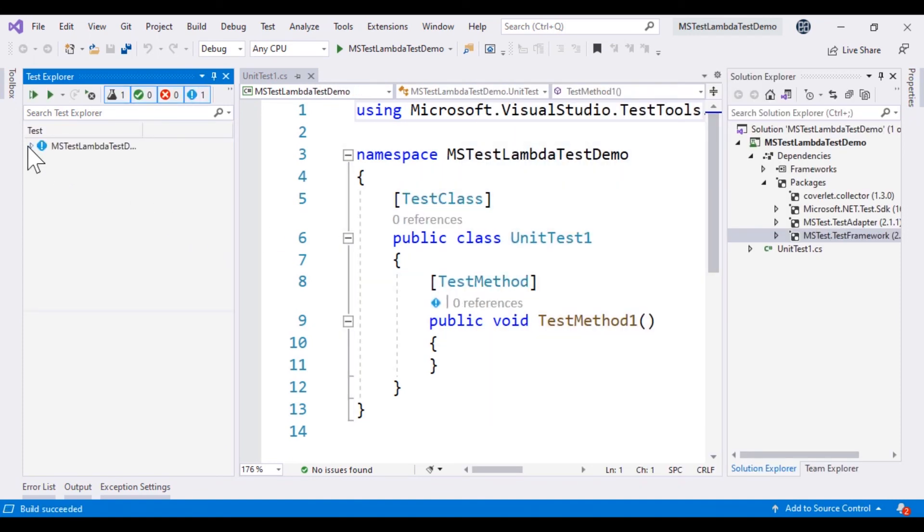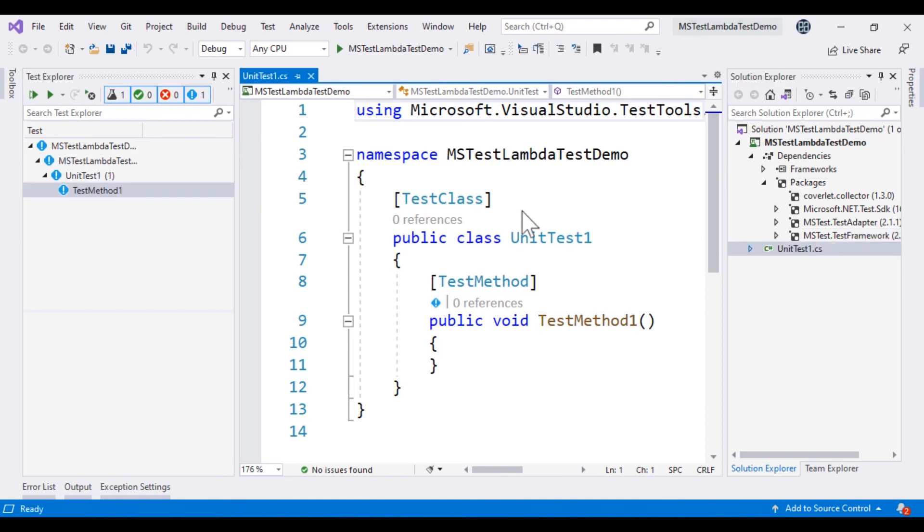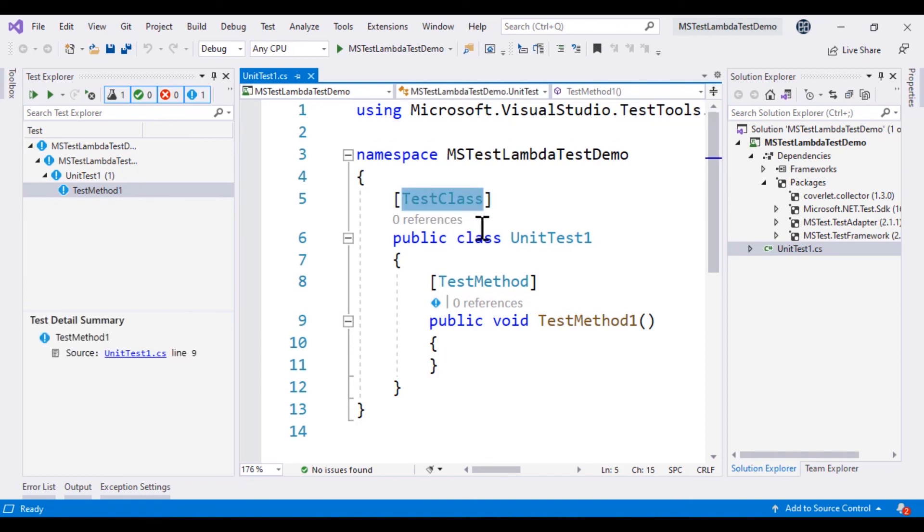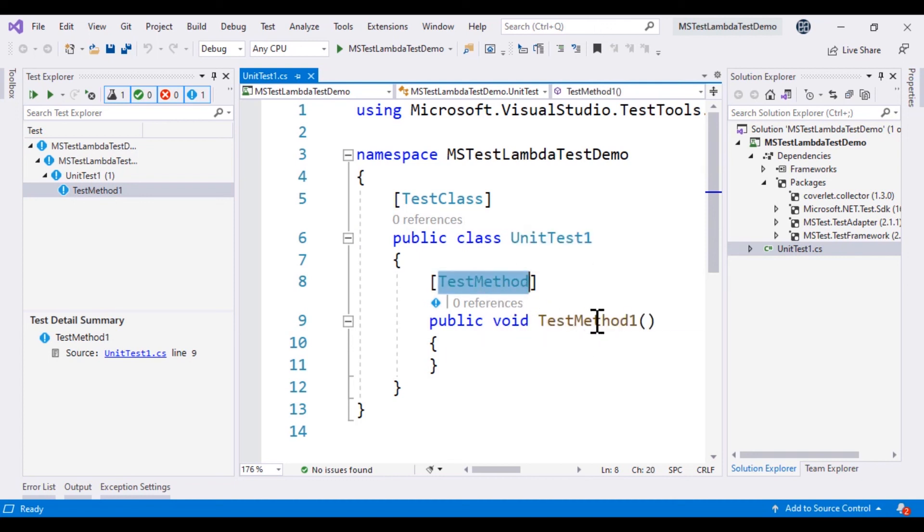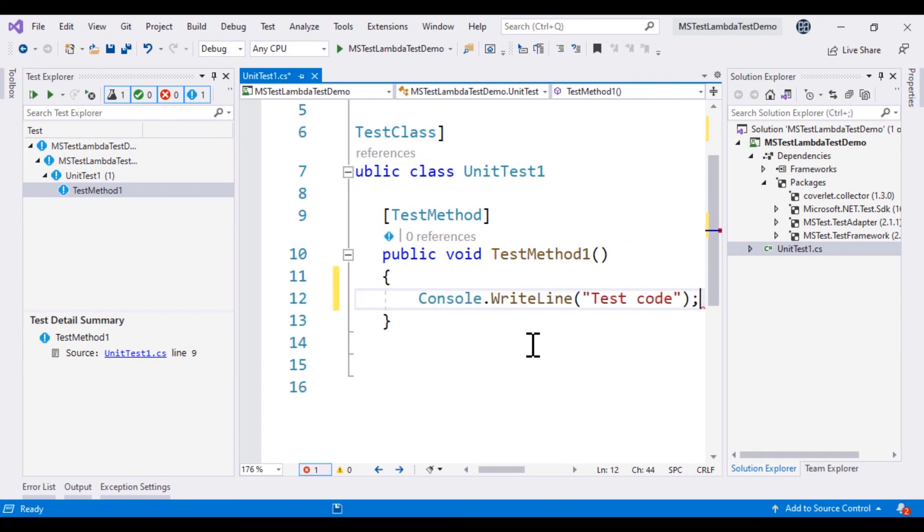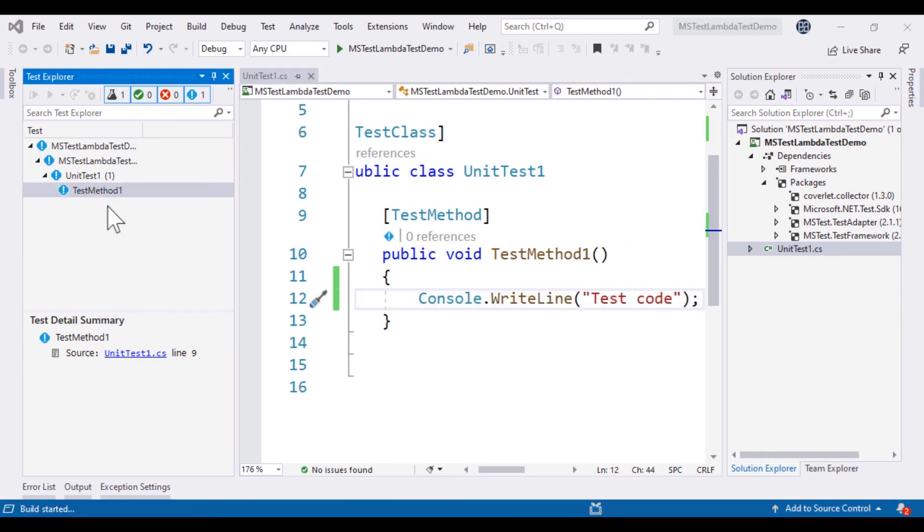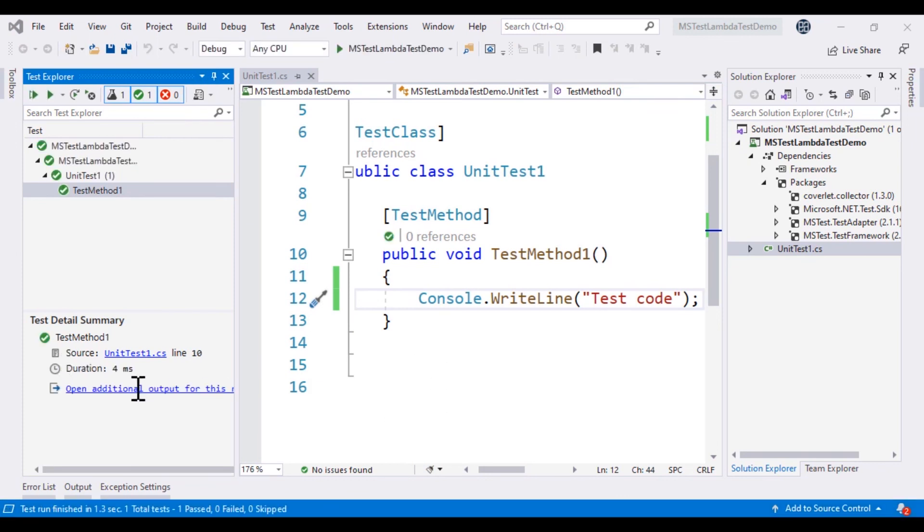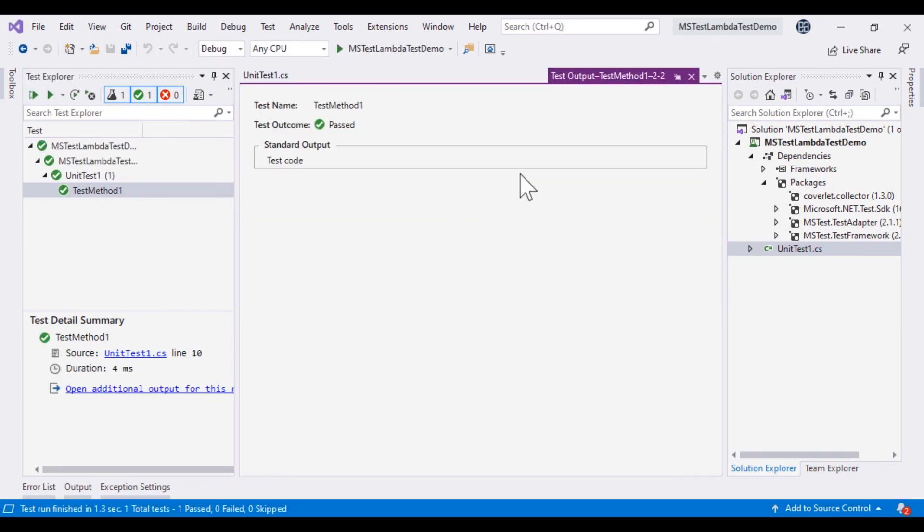And within our MSTest project, you can see that it will have the UnitTest1.cs file which is going to have the TestClass attribute decorated for the UnitTest1 class. And it has got a TestMethod for the test method that we are going to be running within our code. So for simple code, if we try to write something like Console.WriteLine and if we try to run this test,